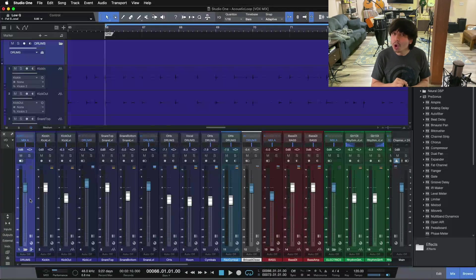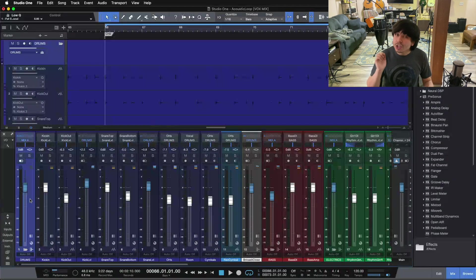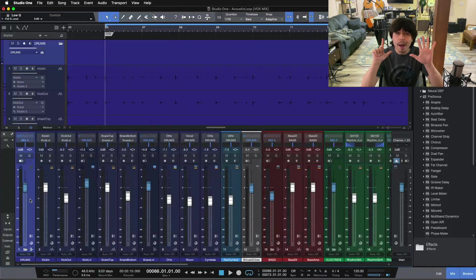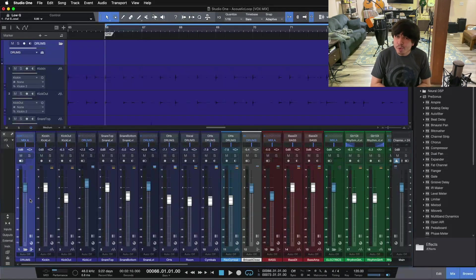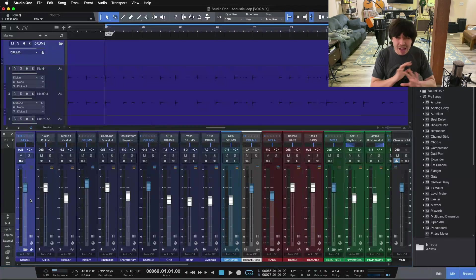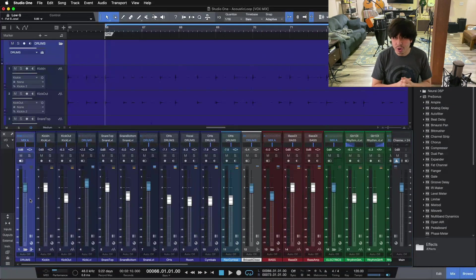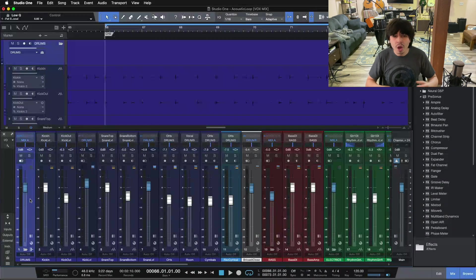We're going to be looking at the Splitter tool in Studio One today, but before we dive in, if you are ready to go a little bit deeper into the mixing process in its entirety and really start to hone your workflow as an engineer, I have my 7-step mixing checklist — a simple PDF that walks you through the entire mixing process step-by-step to help you get professional and radio-ready mixes. It is completely free, and you can download it below using the link in the video description. Now let's jump in and talk about how you can use the Splitter tool when you're mixing.